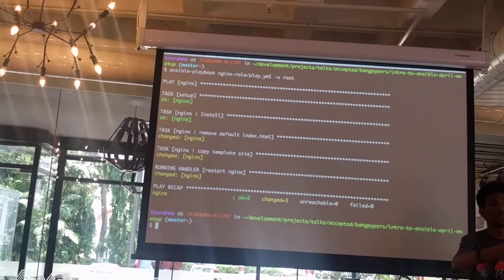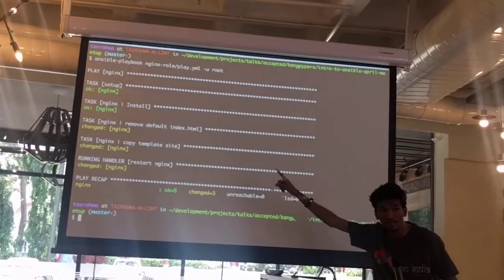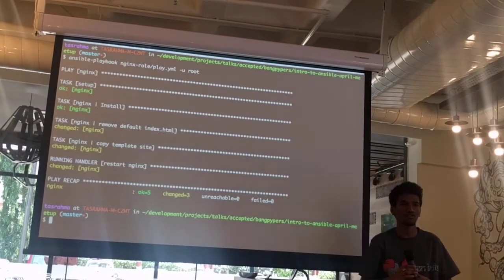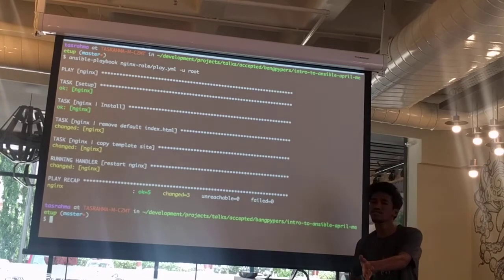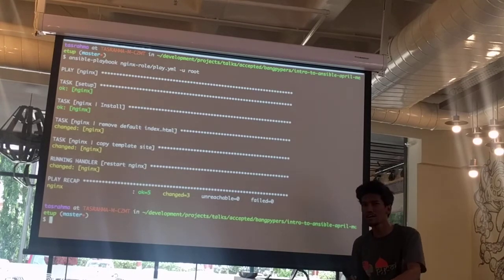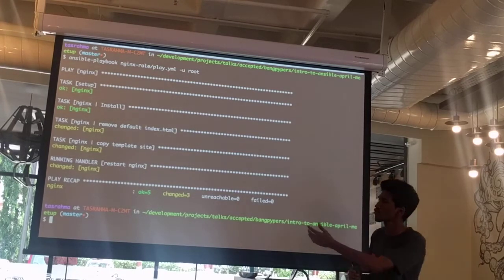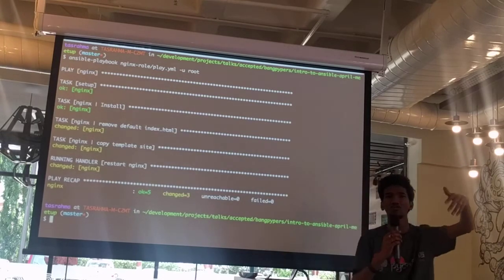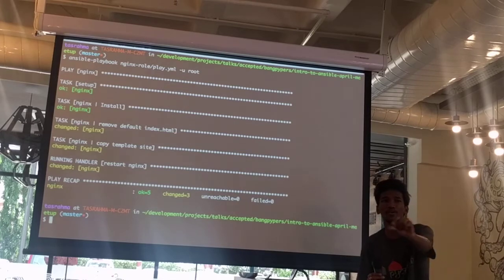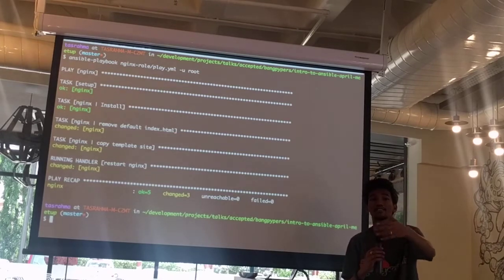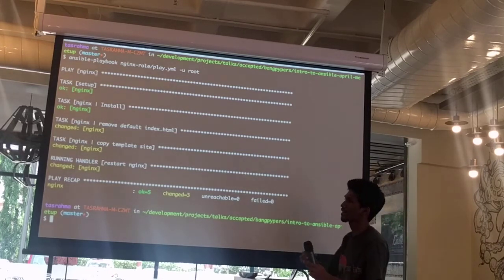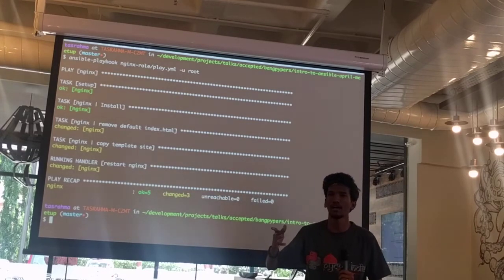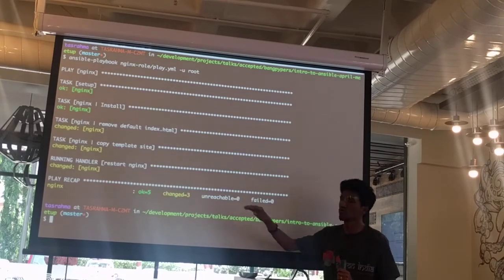One way to make it idempotent is: before the task of copying, I can check whether a particular configuration file exists or not. I can do a regex check whether a particular line inside that file exists, and based on that I can create a handler or conditional. But I think I am going out of scope for this playbook.